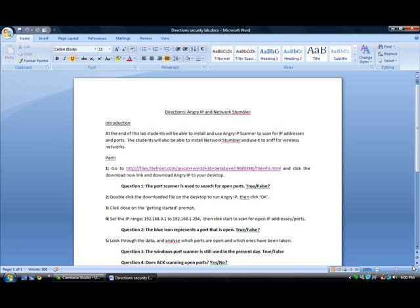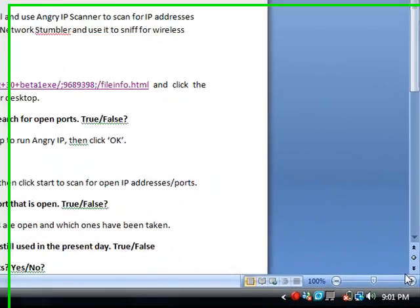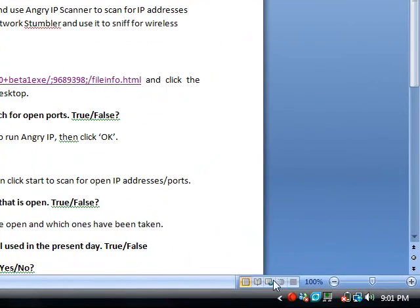In Network Stumbler lab, at the end of this lab, students will be able to install and use Angry IP scanner to scan for IP addresses and ports. The students will also be able to install Network Stumbler and use it to sniff for wireless networks.